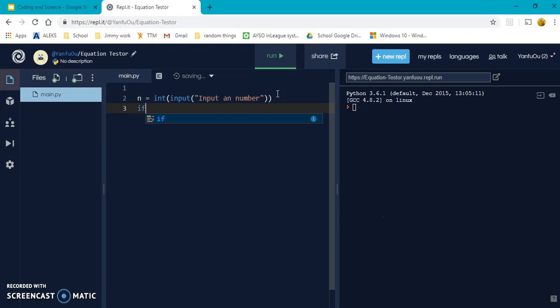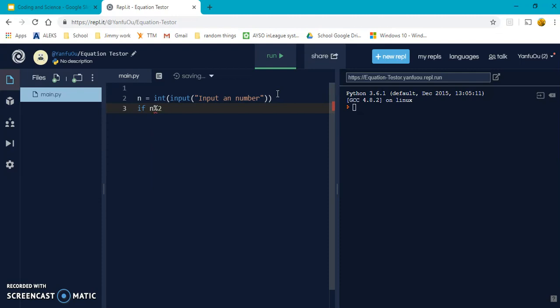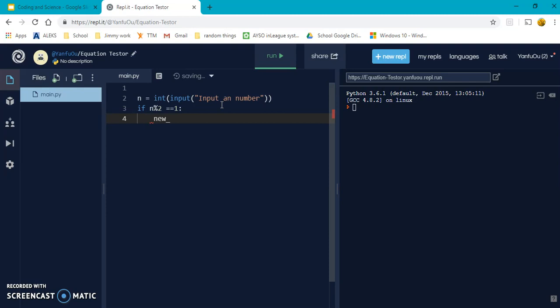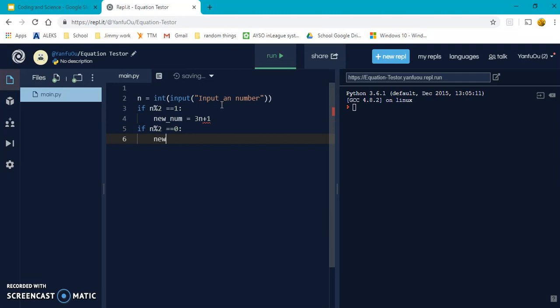Now, let's have an if loop. So, if n divide by two, the remainder is equal to one, if it's odd, multiply by three and add one. So, new num, let's call a new variable, new num is equal to three n plus one. And if n percent two is equal to zero, new num is equal to n over two.